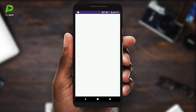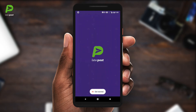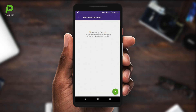That's why we've built LaterPost. LaterPost is a mobile app that allows you to schedule your Instagram posts from the comfort of your phone. Let me show you how it works.